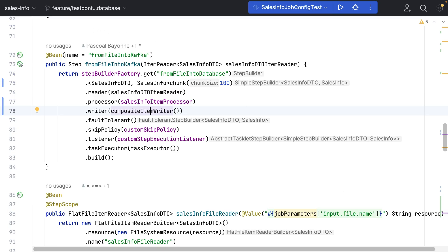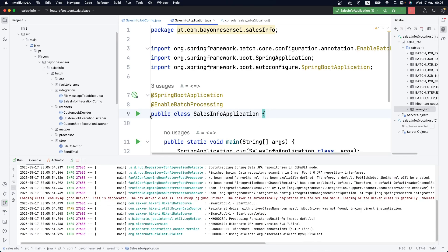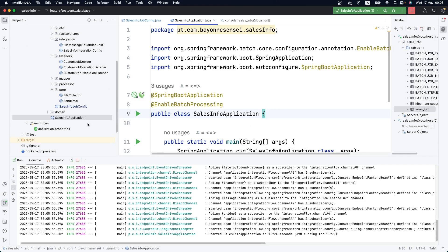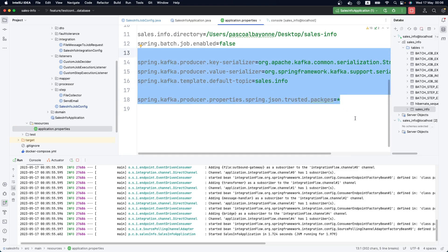Now let's test our application to see if we're doing it correctly. Remember, you need to have a Kafka container running on your machine. If you want, you can follow the previous video where we talked about the Kafka Item Writer using Spring Batch. Also, remember the properties we set up in that video — I'm skipping that part here since this video is specifically about the Composite Item Writer.